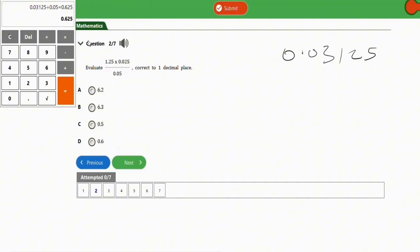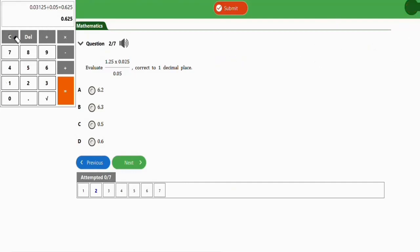So it cannot round up to 0.7 or anything else. The correct option is 0.6. It's as simple as this. Let me clean this up and go to the next question.